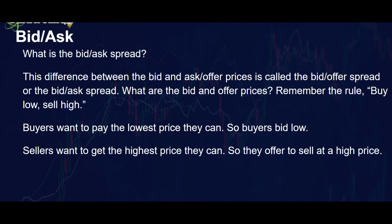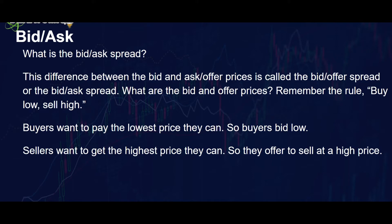Now the bid ask spread. The difference between the bid and the ask or the bid and the offer is the bid offer spread. Remember the rule: buy low, sell high. Buyers want to pay the lowest price they can so buyers bid low. Sellers want to get the highest price they can so they sell high.